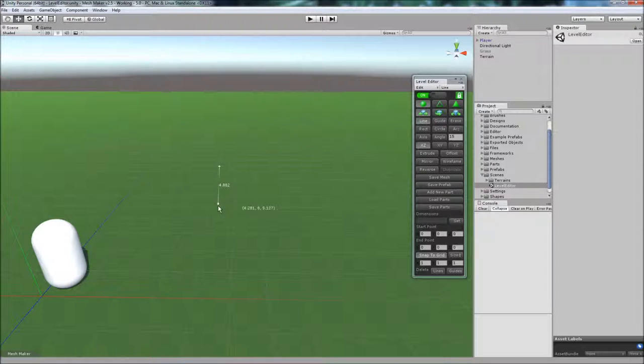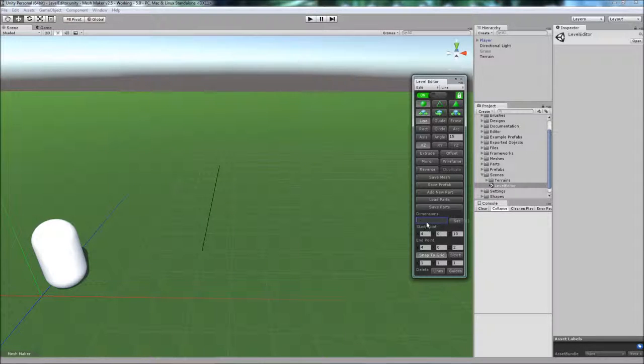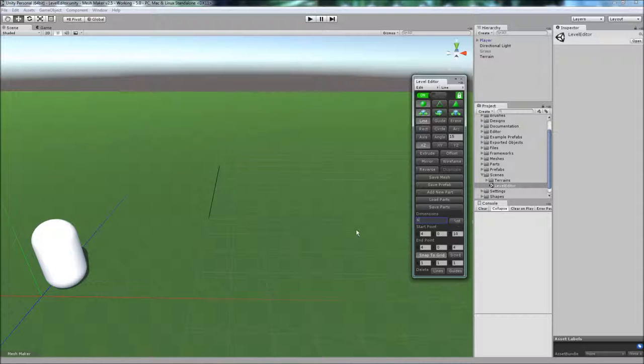If I click to start the line and click to end, we can adjust the dimensions here. If I wanted a line that's 6 meters long, I just type in 6, and you'll notice the line has adjusted.